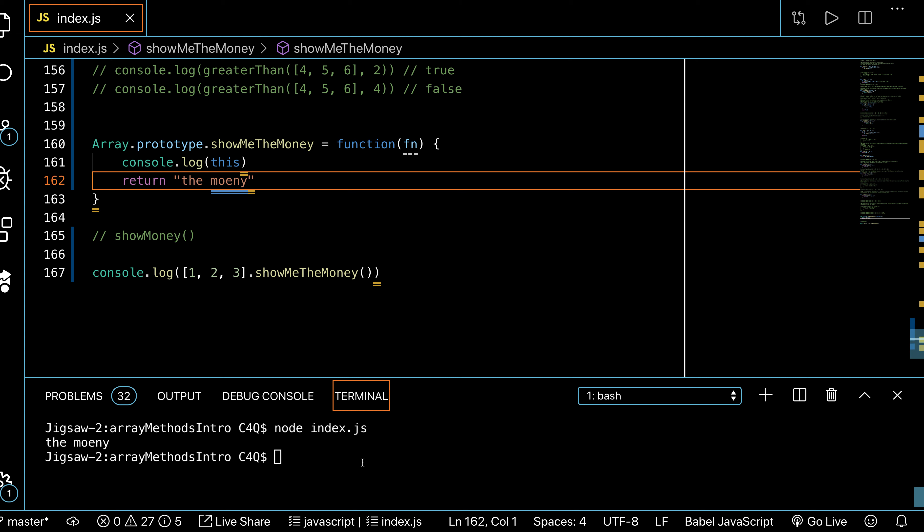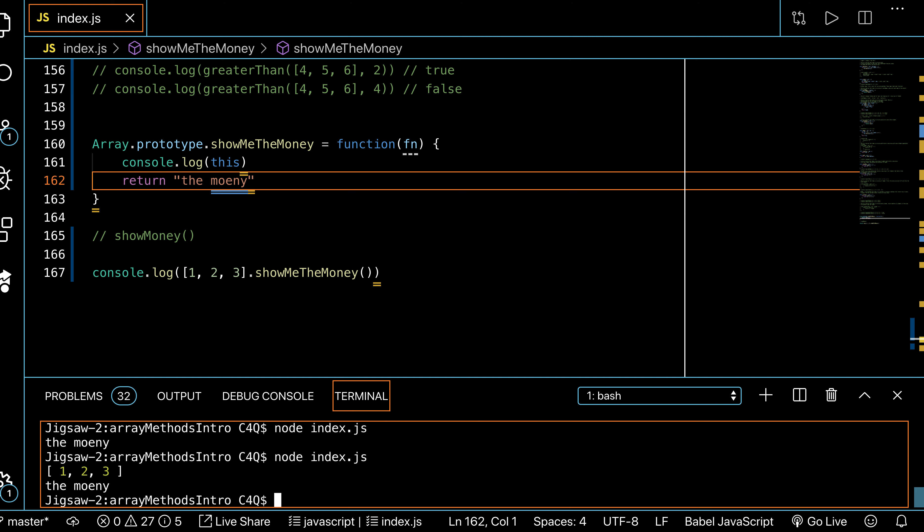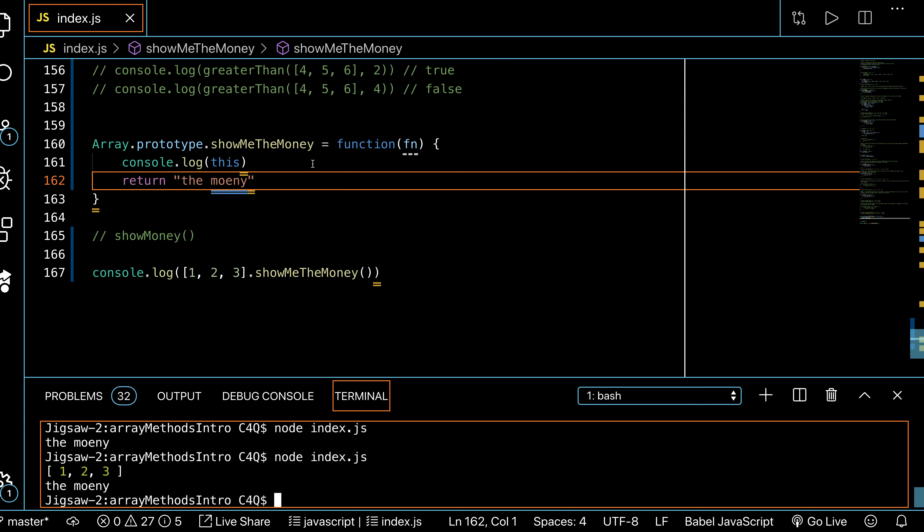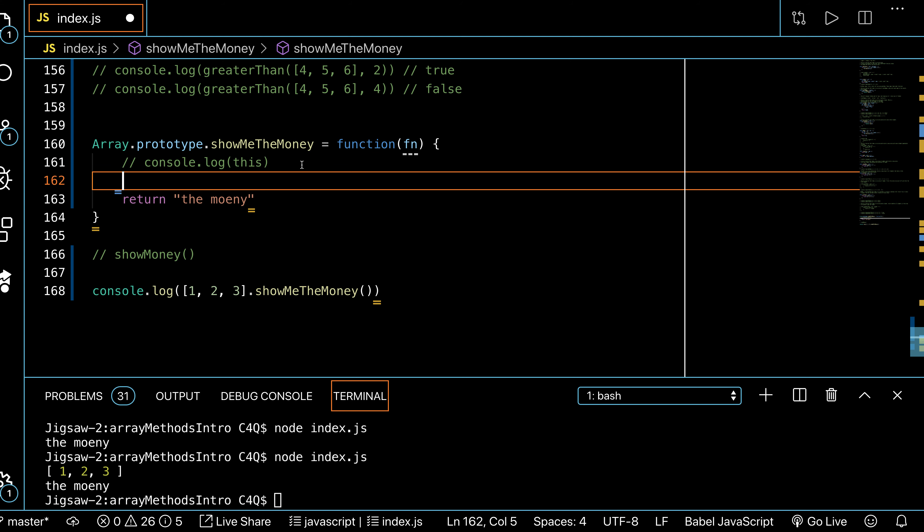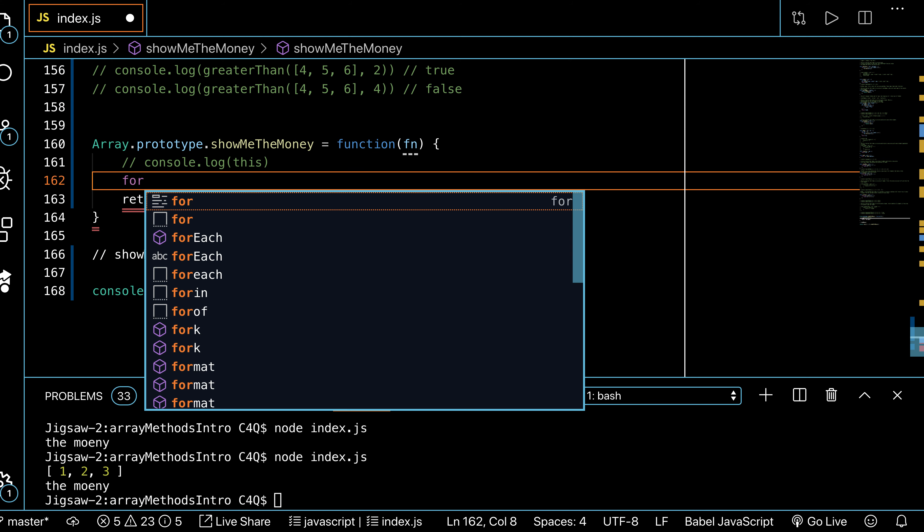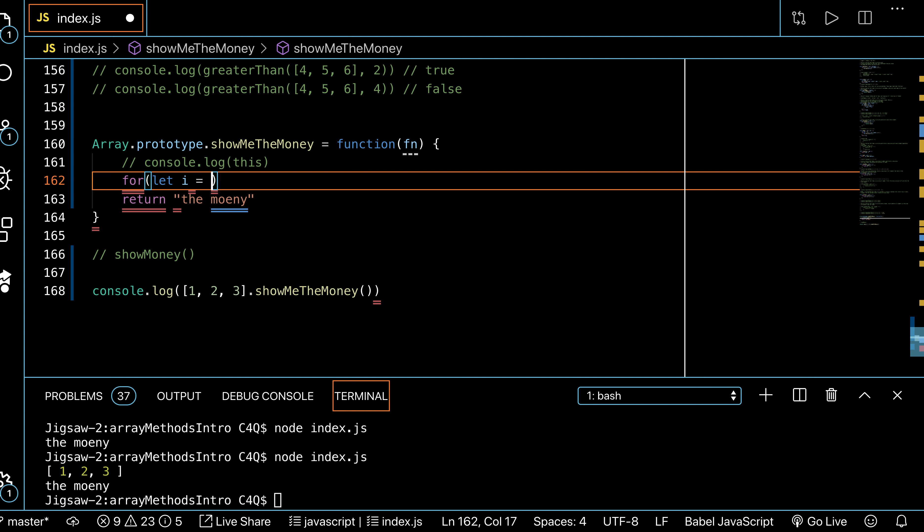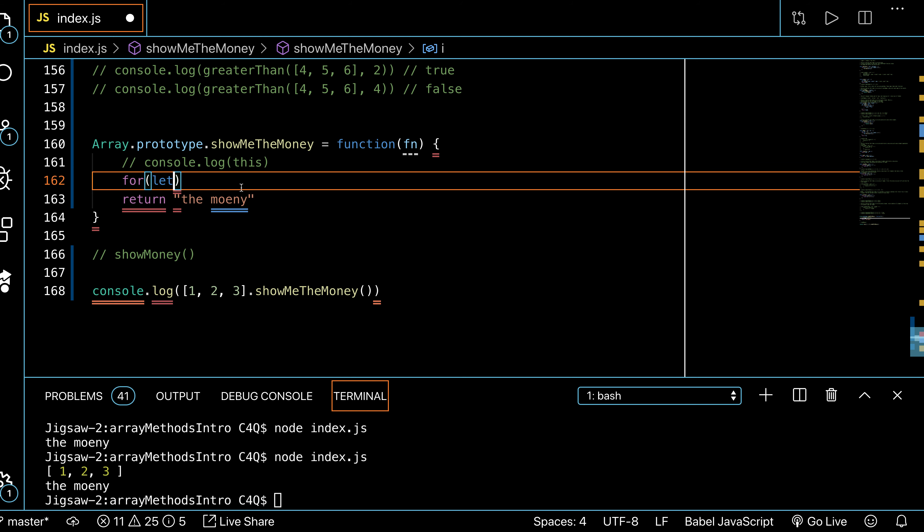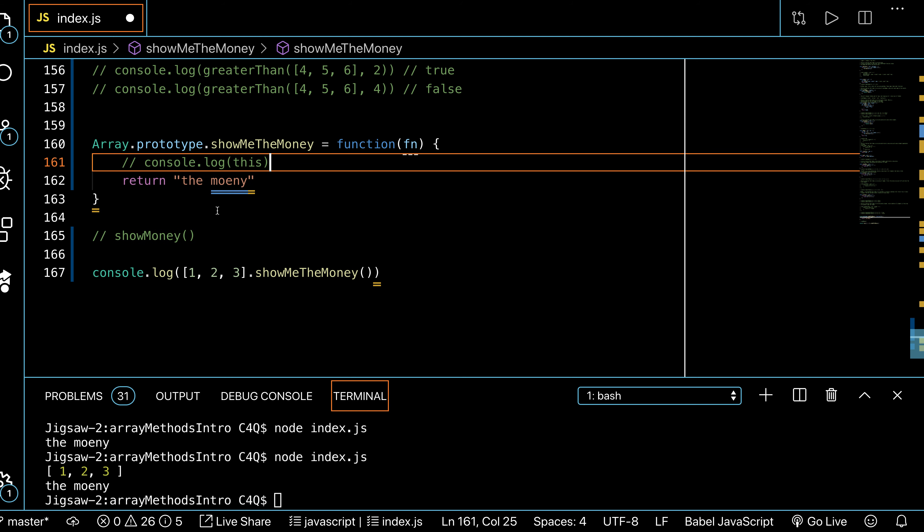So if I console.log this, all lowercase, save it and run it, we'll see that I printed to the screen that one, two, three. So if I have to iterate through my array, it would look something like a for loop.